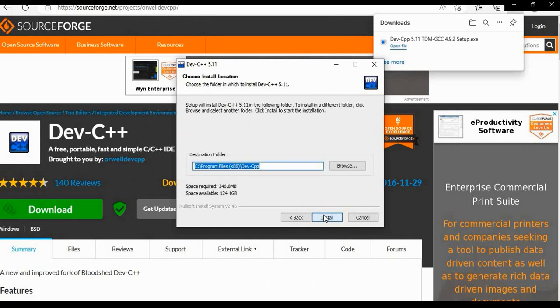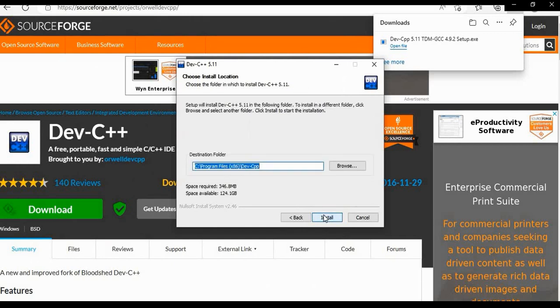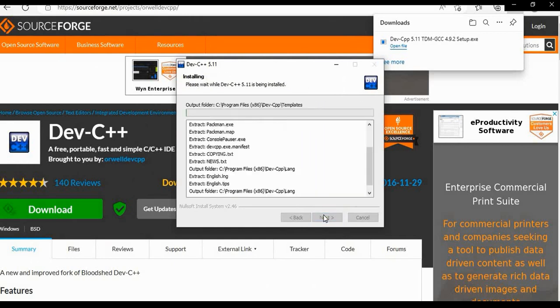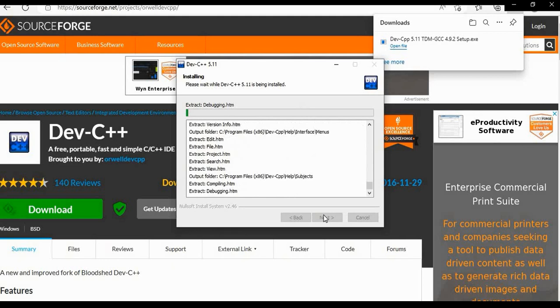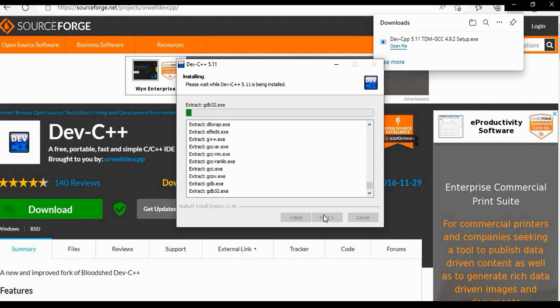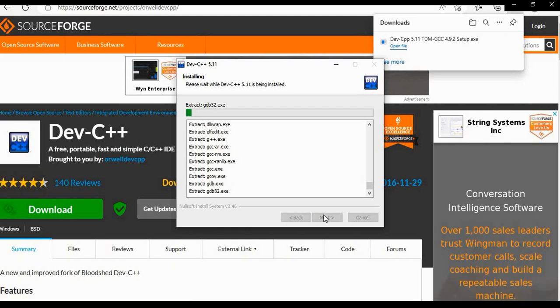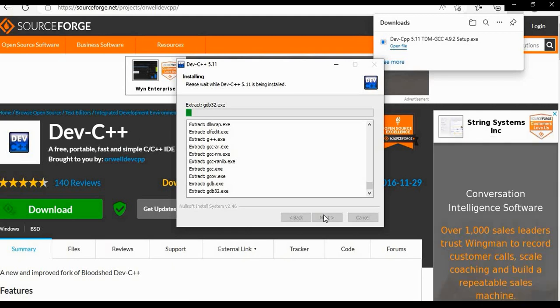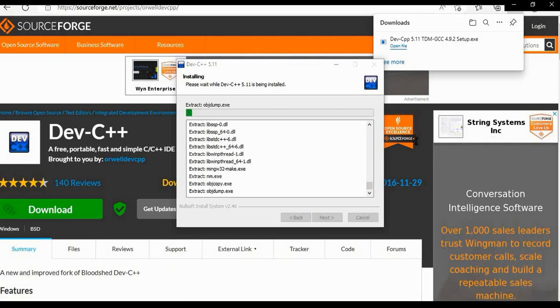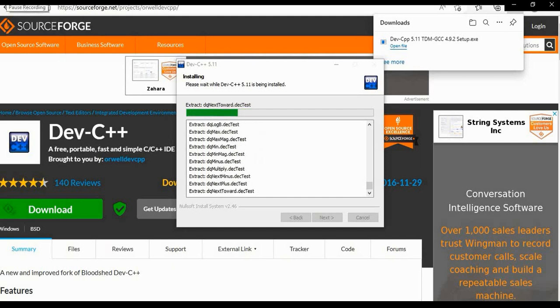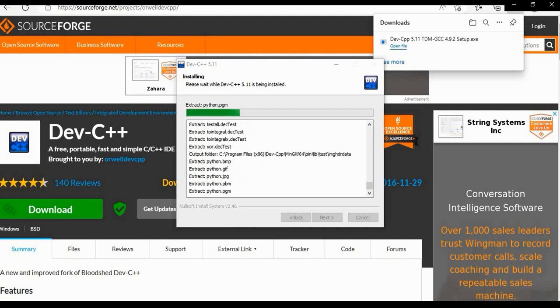So here is the path. Click on next option and here installation will start. In a few minutes it will be installed.